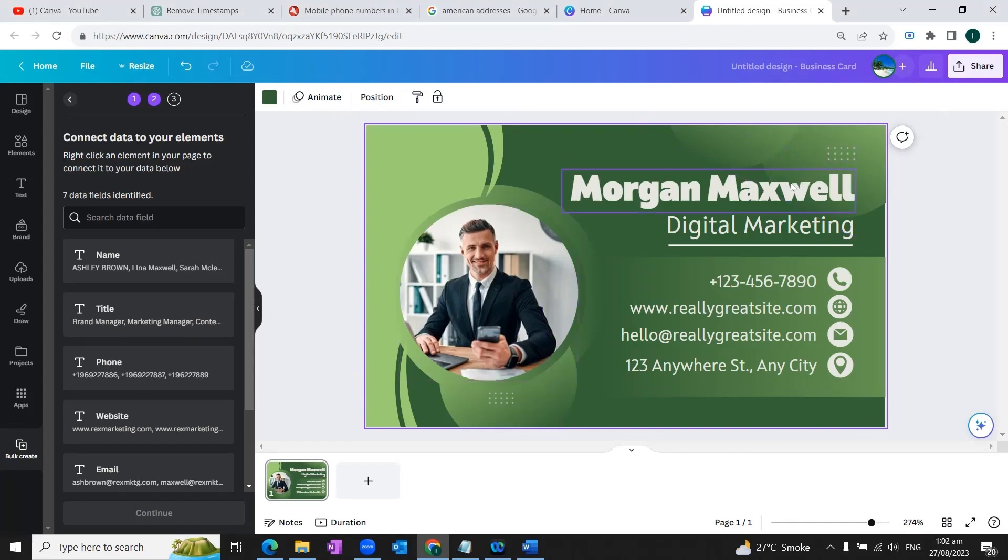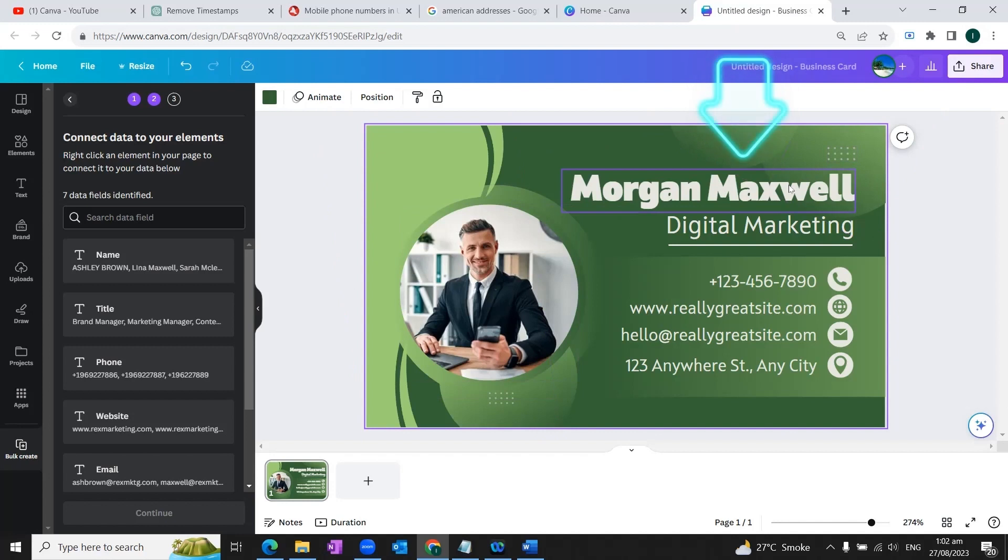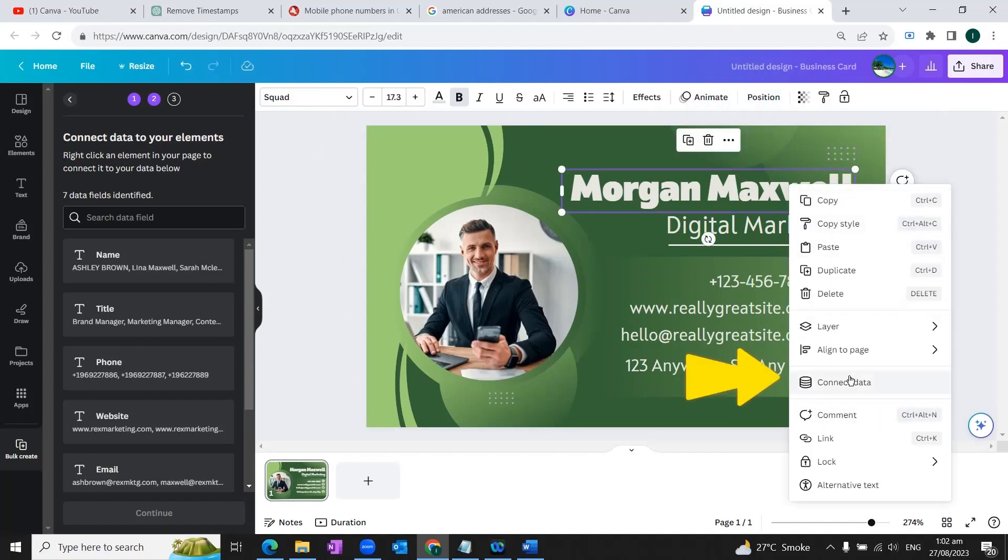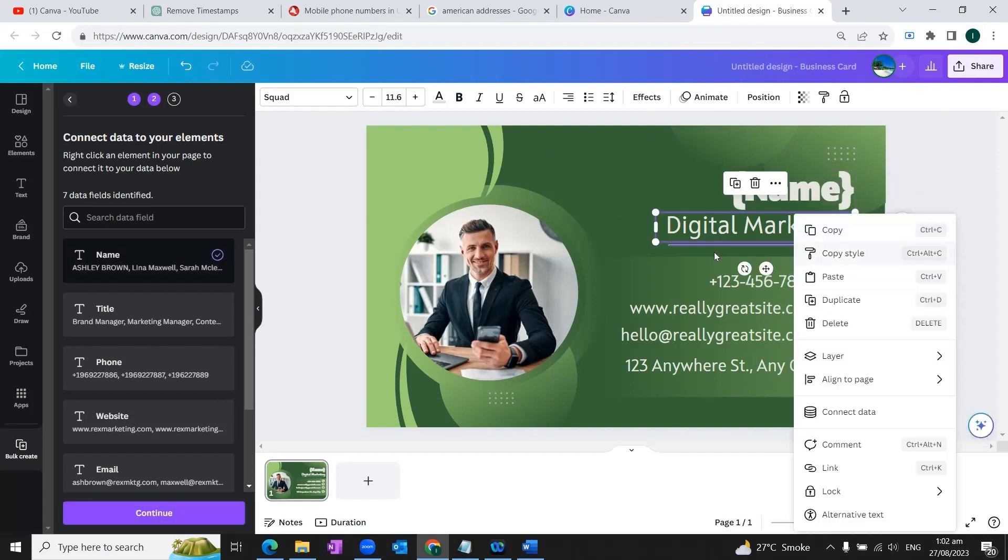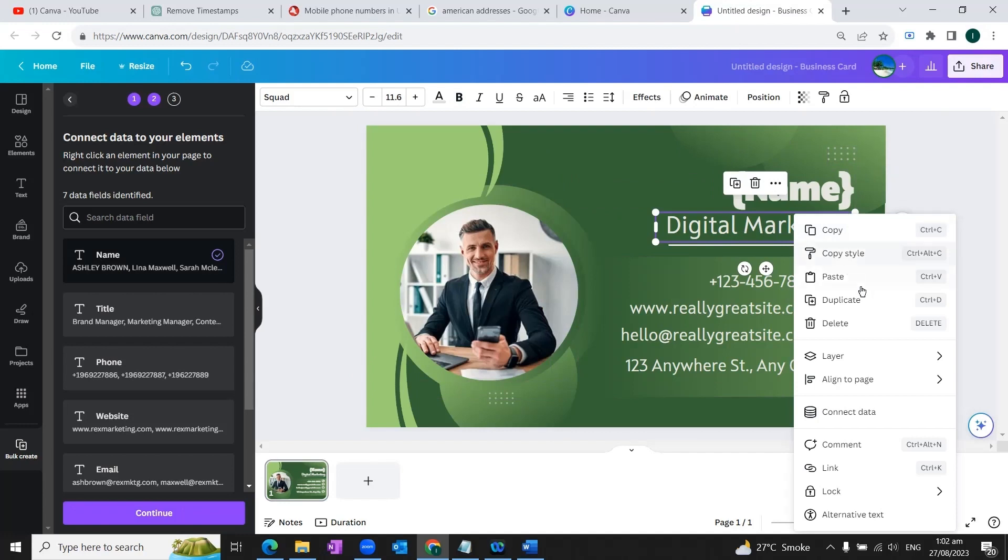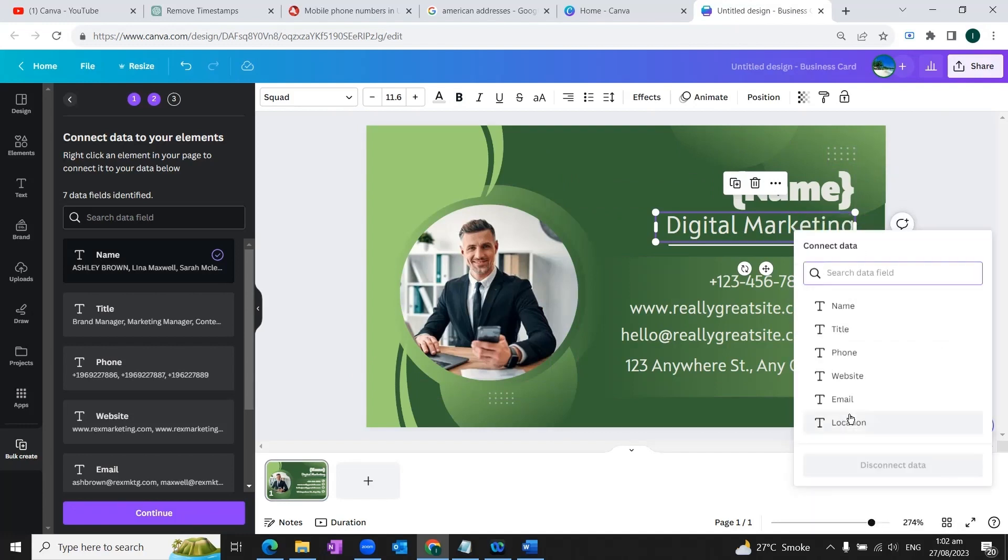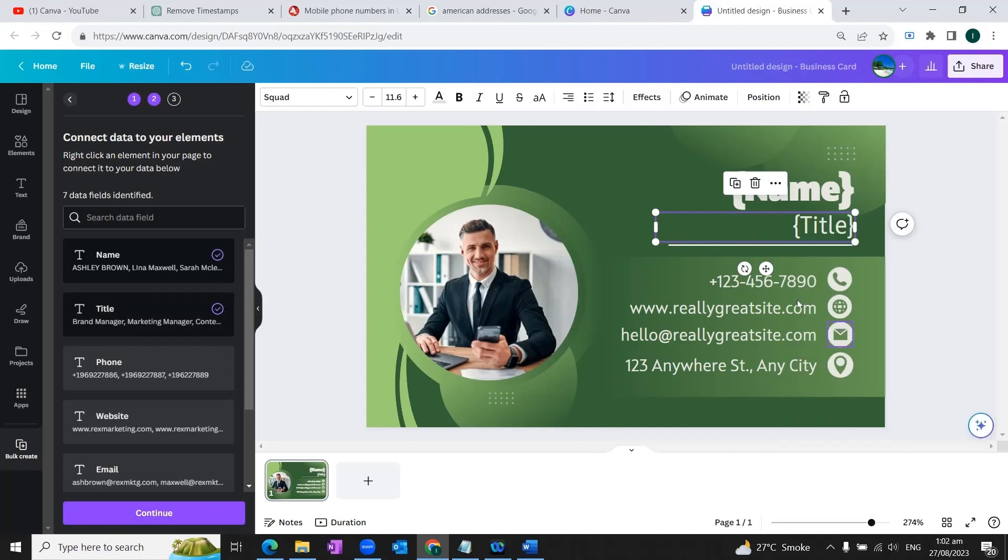So for that, we'll right click on the first element. And we will click on connect data. And from here, we'll choose the data field. So we'll connect this element to the name column. Now we'll right click on the next element. And we'll again go to connect data. And we will connect this with the title.